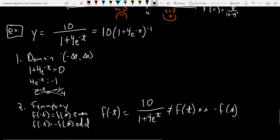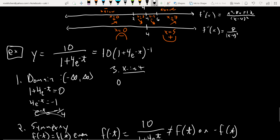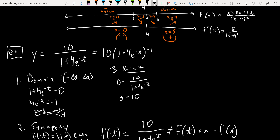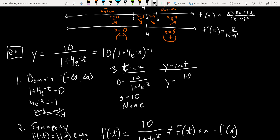X and y intercepts. For the x-intercept, set y = 0: 0 = 10/(1 + 4e^(−t)). Multiply both sides by the denominator — you get 0 = 10, which is false. So no x-intercepts. For the y-intercept, let t = 0: y = 10/(1 + 4e⁰) = 10/(1 + 4) = 10/5 = 2. The y-intercept is at (0, 2).